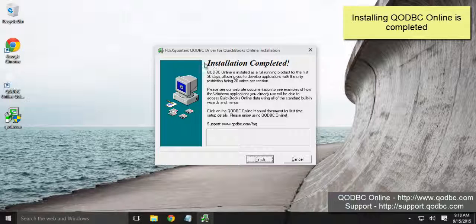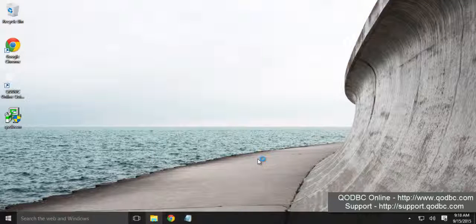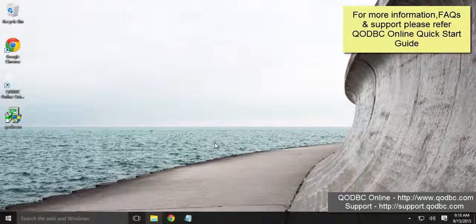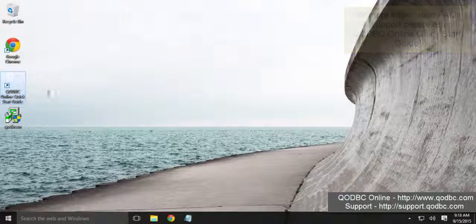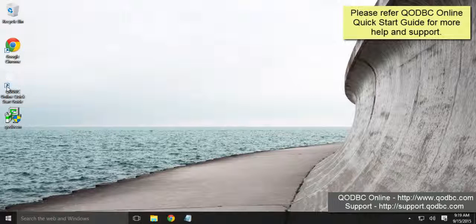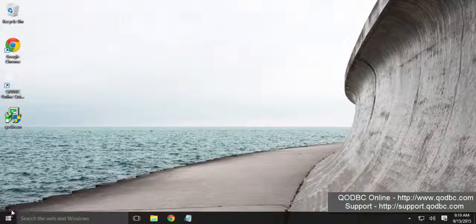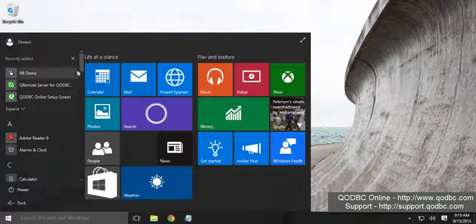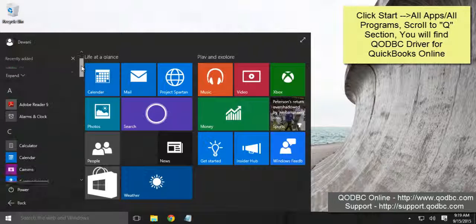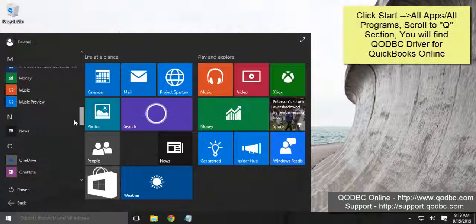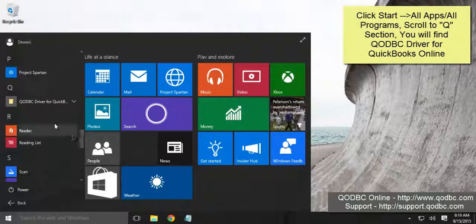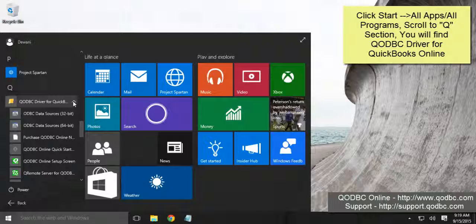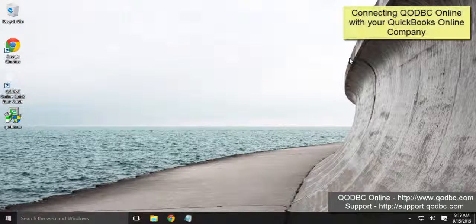Alright, so QODBC installation is completed. Click finish. So on the desktop we'll have this QODBC Online quick start guide PDF file and on the start menu, all programs, scroll to Q. So here we'll have QODBC driver for QuickBooks Online installed. Alright, so we are completed with the installation.